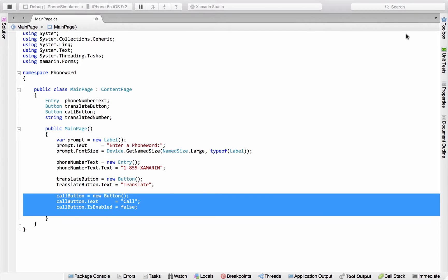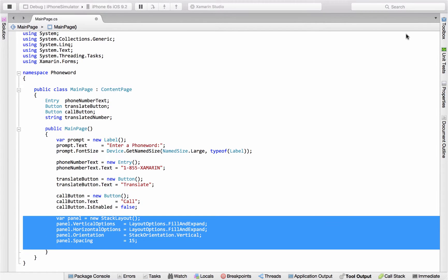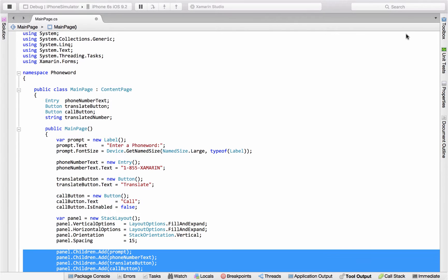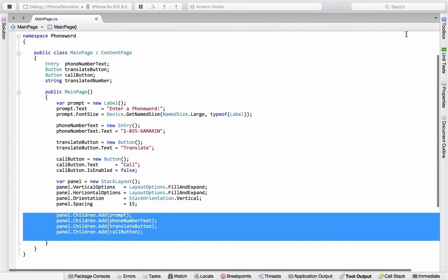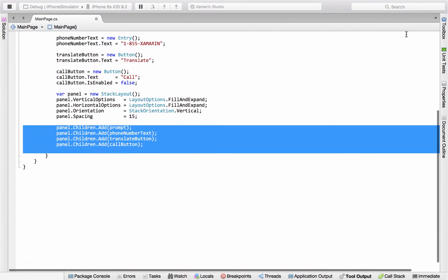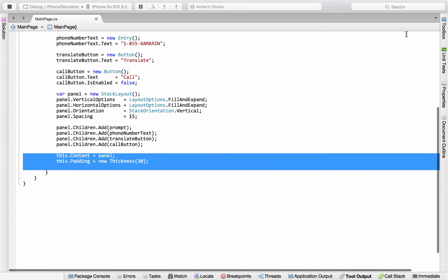Then we create a container to arrange the controls, in this case we're going to use stack layout, add all the controls to the stack layout, set the content of this page to be the stack layout panel, and then just add a little padding around the edges. So all that code right there is the user interface part.